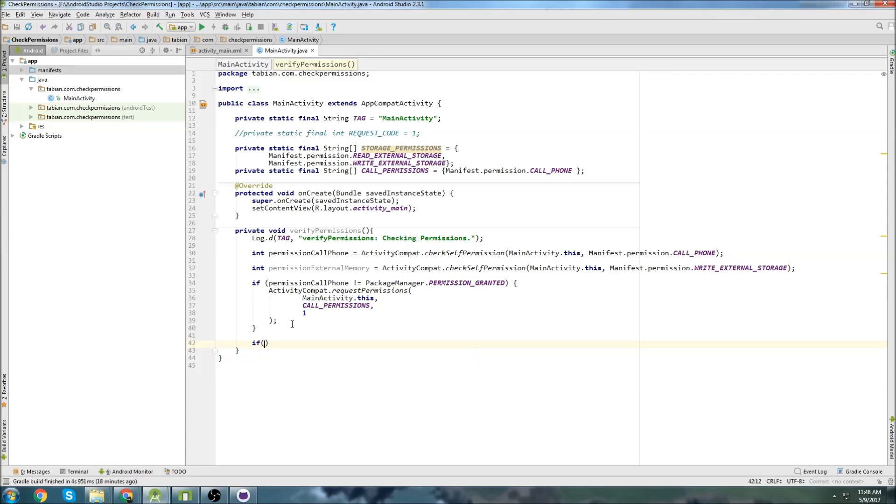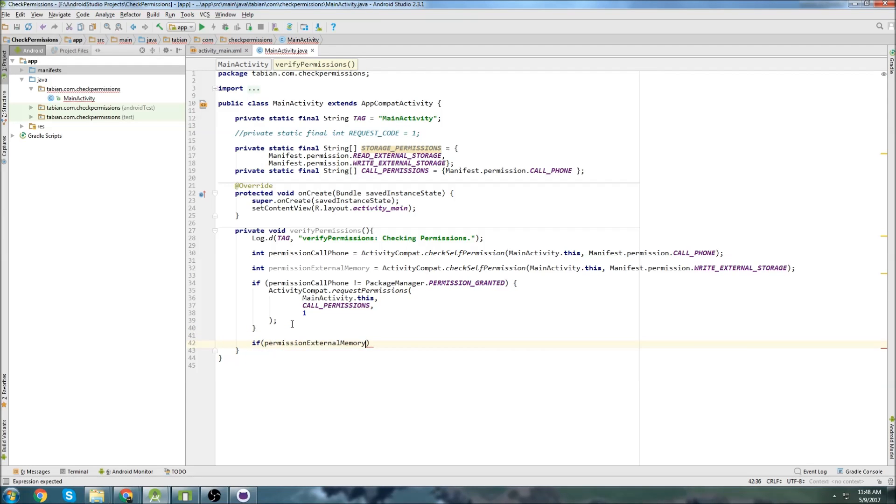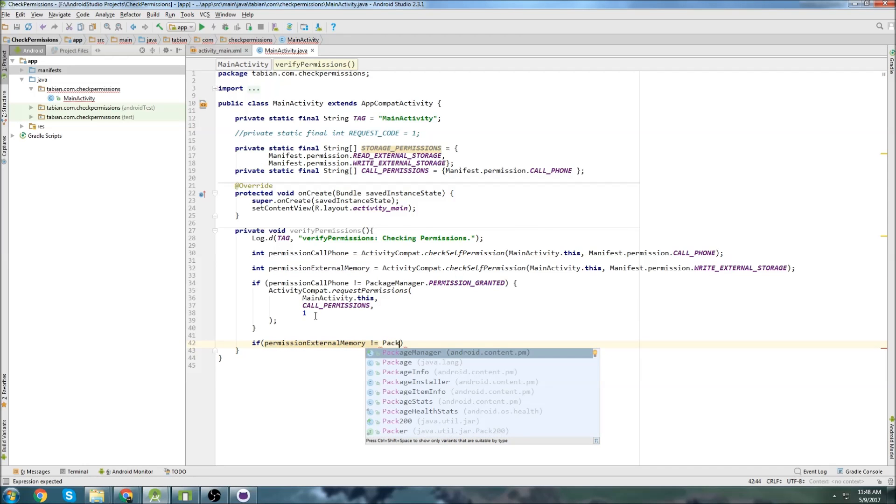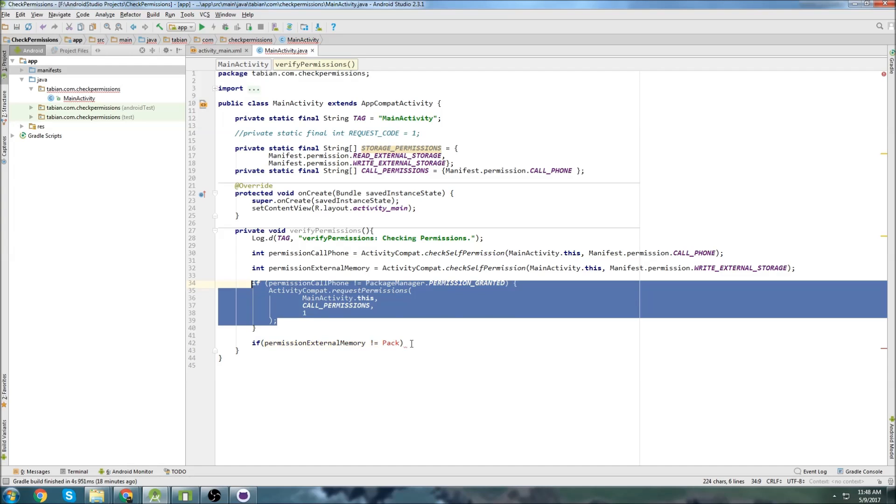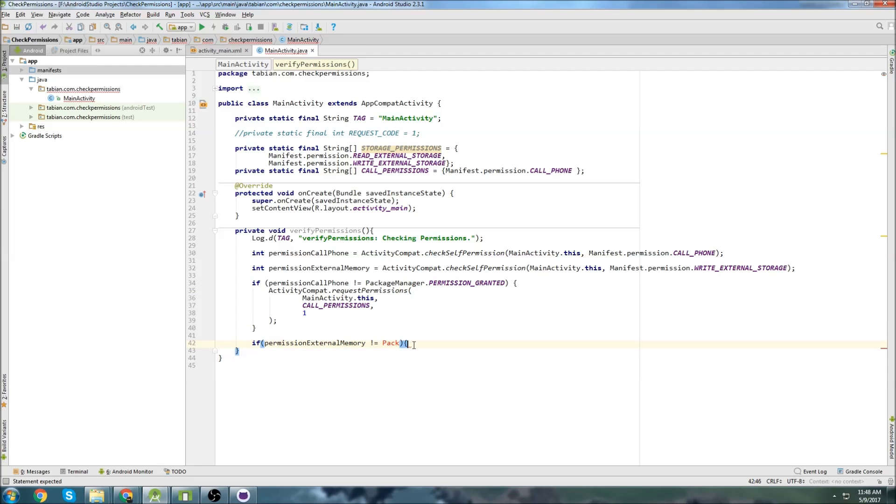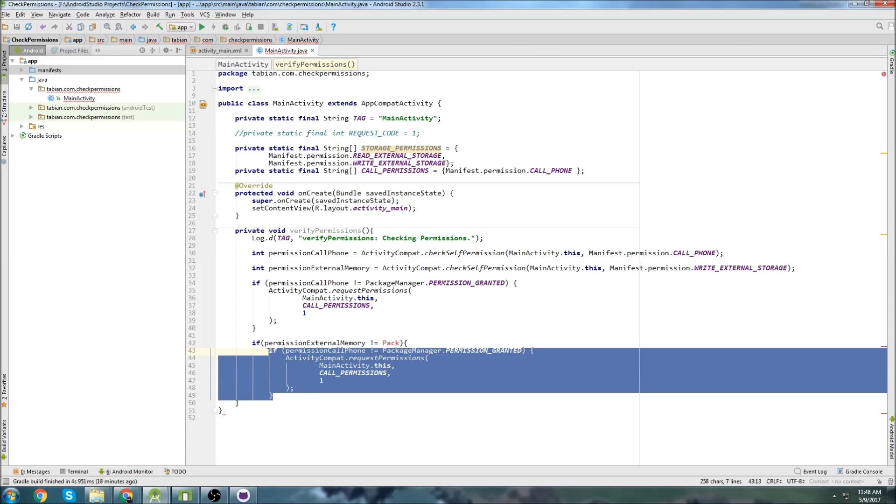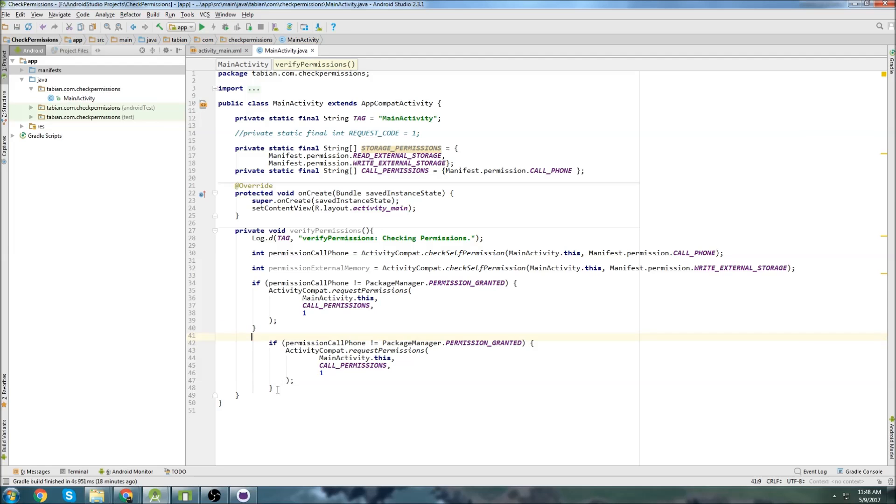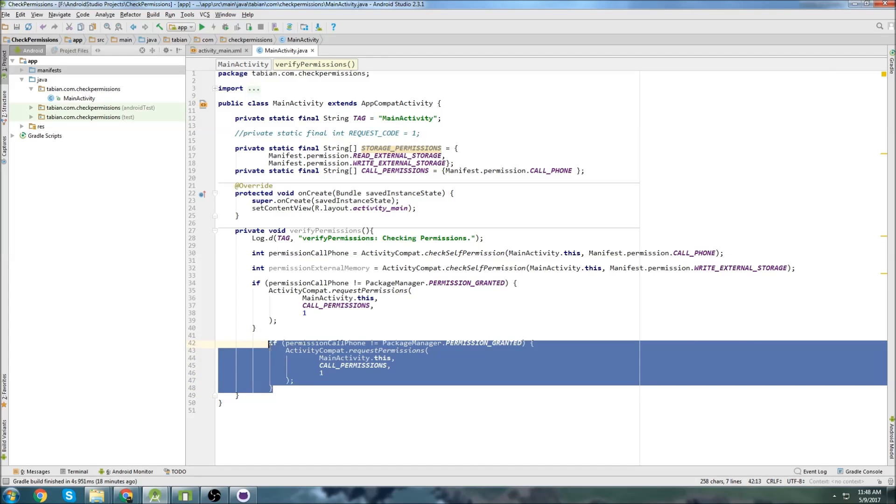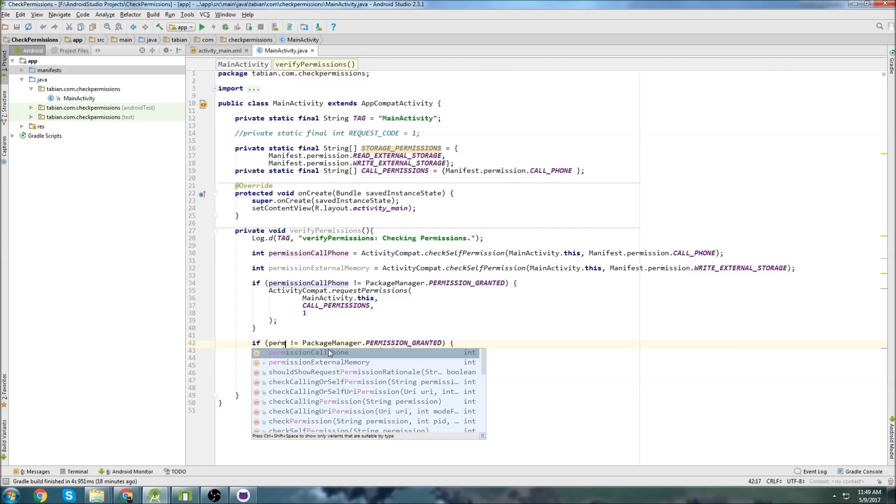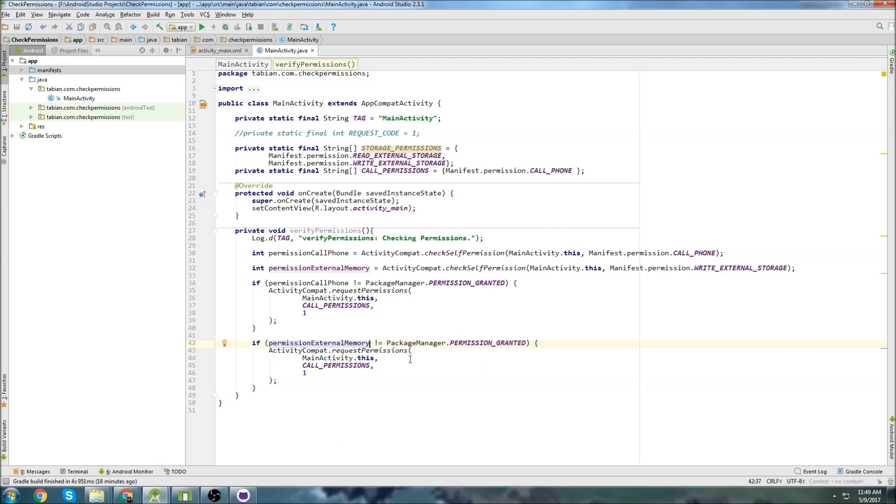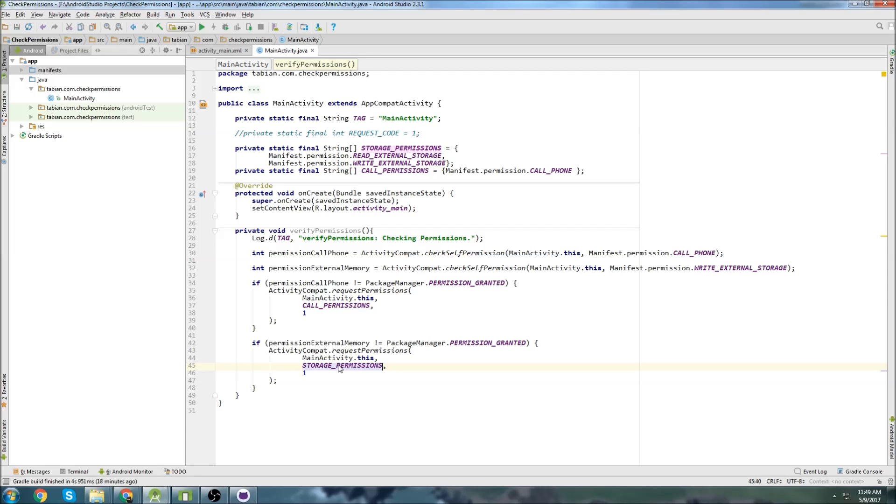So now we'll do the exact same thing with the memory permission. So external memory does not equal. I don't know why I didn't just copy all of this. Stick that in there. I think I added an extra bracket. So this would be permission external memory does not equal permission granted. Then we want to actually request that. So request storage permission. And that's it.